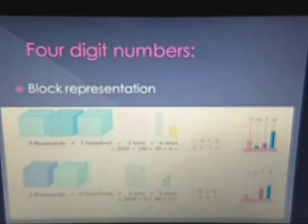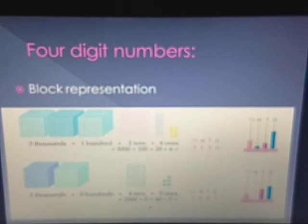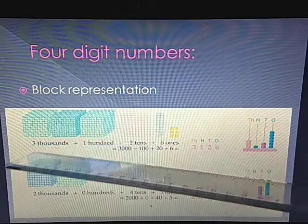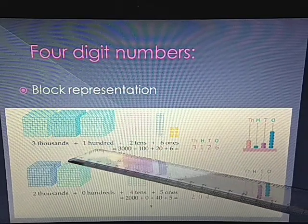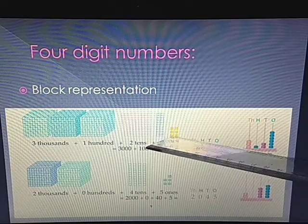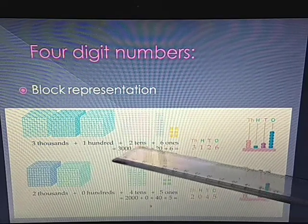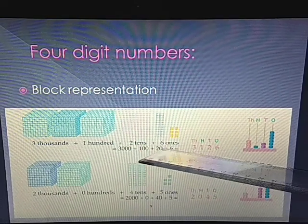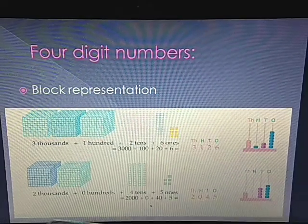Now, four-digit numbers represented with block representation. In your book page number 9, an example has been given: 3 thousands blocks means 3000, 1 hundreds block means 100, 2 tens blocks means 20, and 6 individual ones blocks means 6. So adding 3000 plus 100 plus 20 plus 6, we get the number 3126.